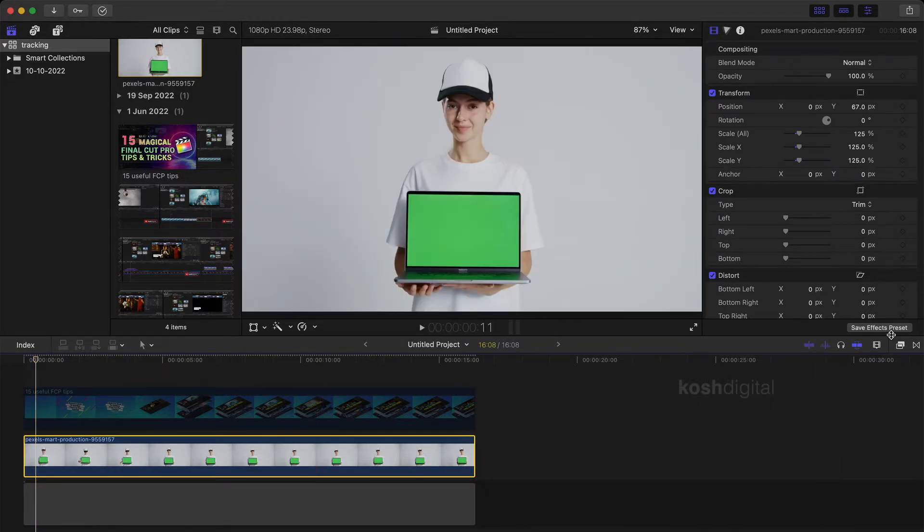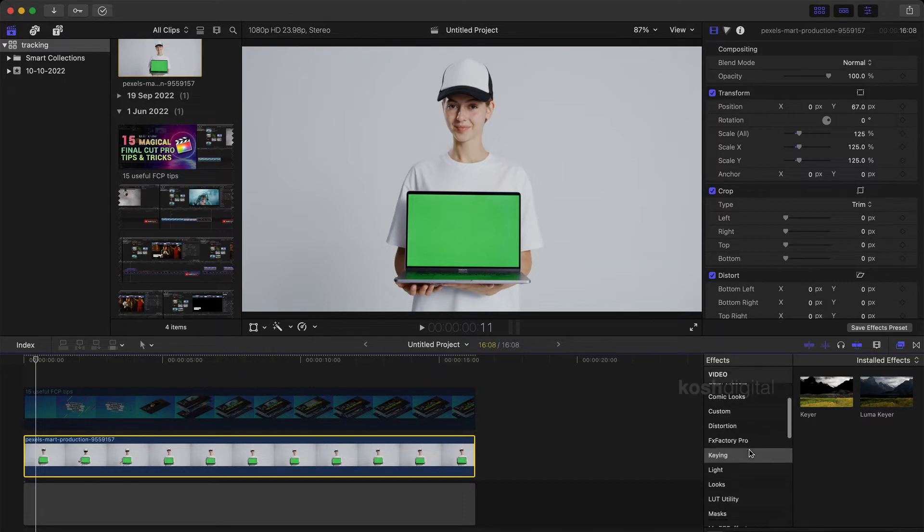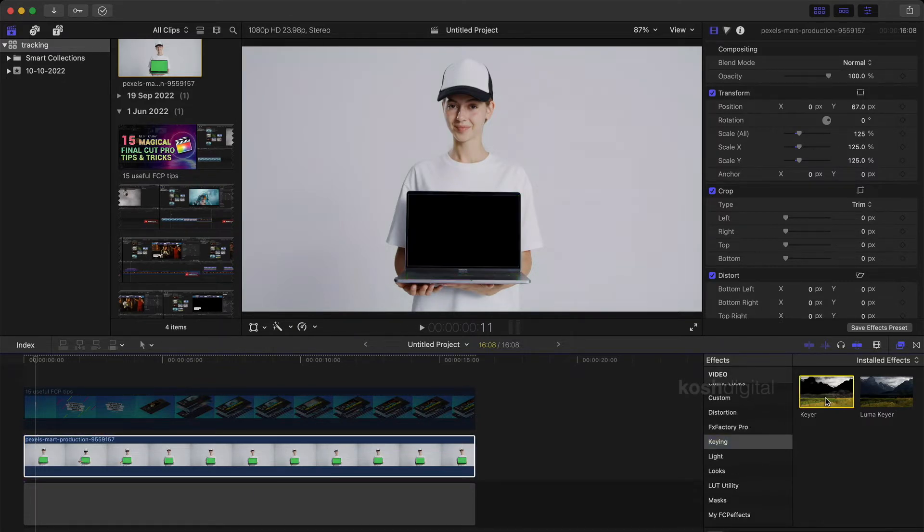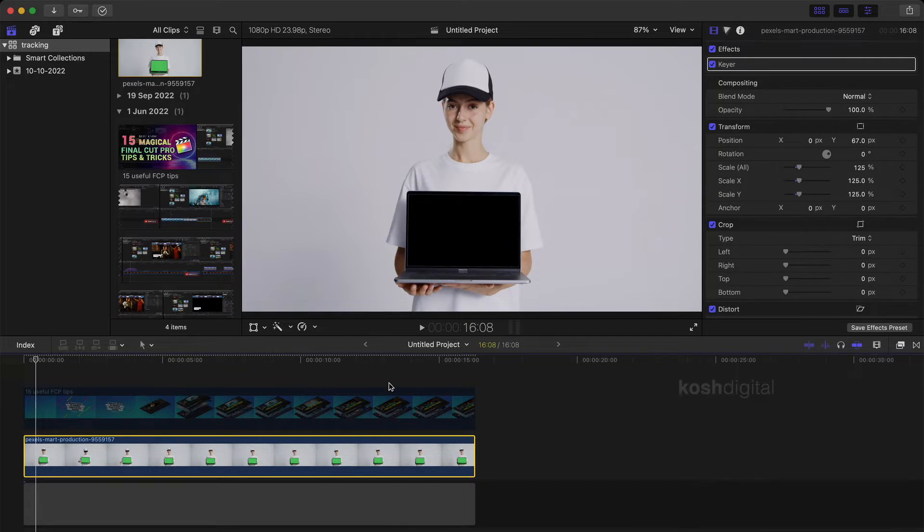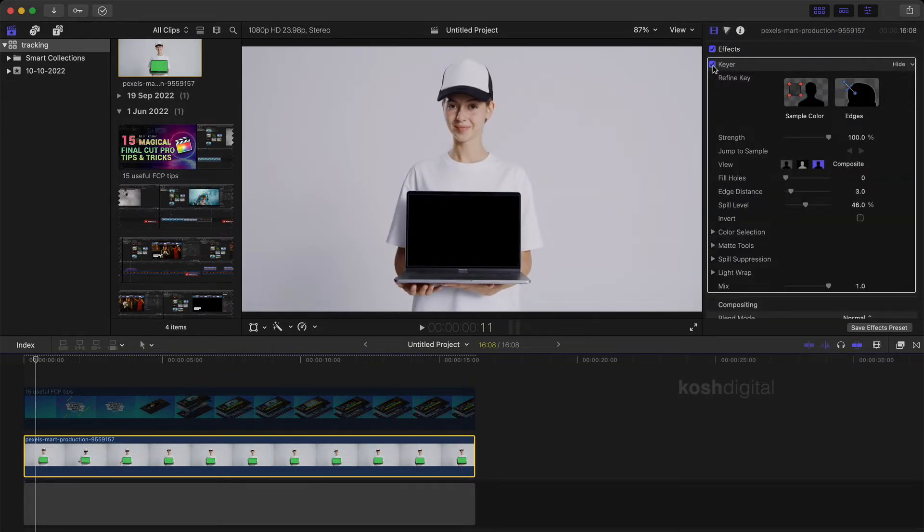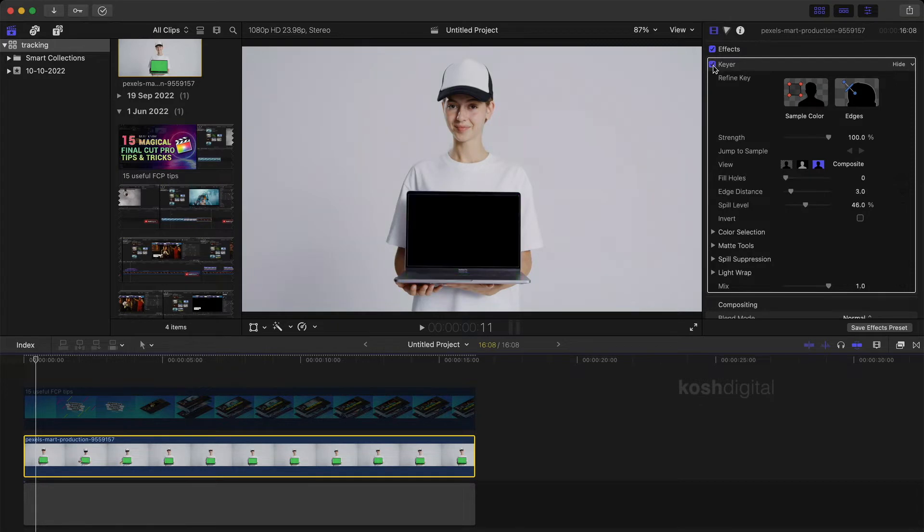Now select the clip, go to the effects panel and look for key and select the key here, double click. Now this has applied the key here to this clip and that has actually removed the green screen. Now if you want to tweak the settings, you can actually tweak the settings but we don't need to tweak any settings here.